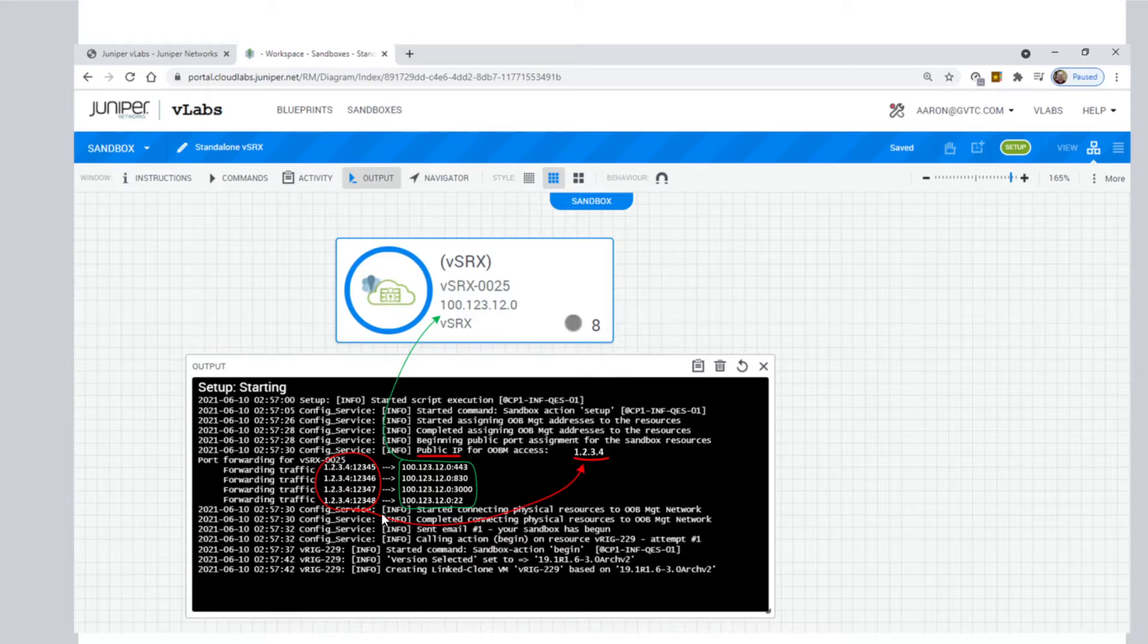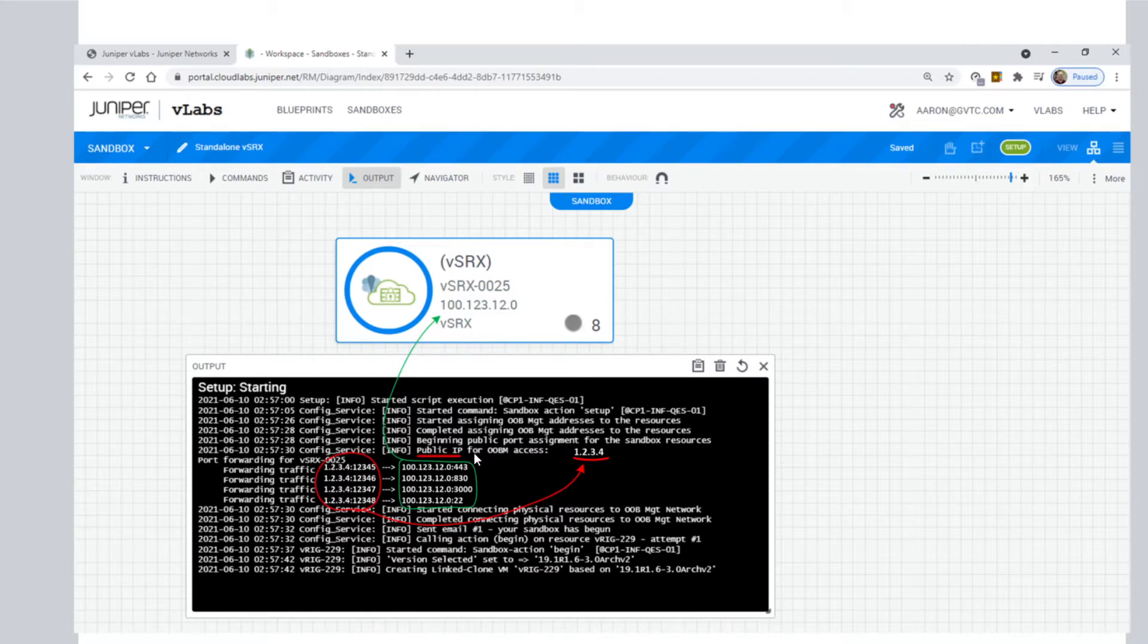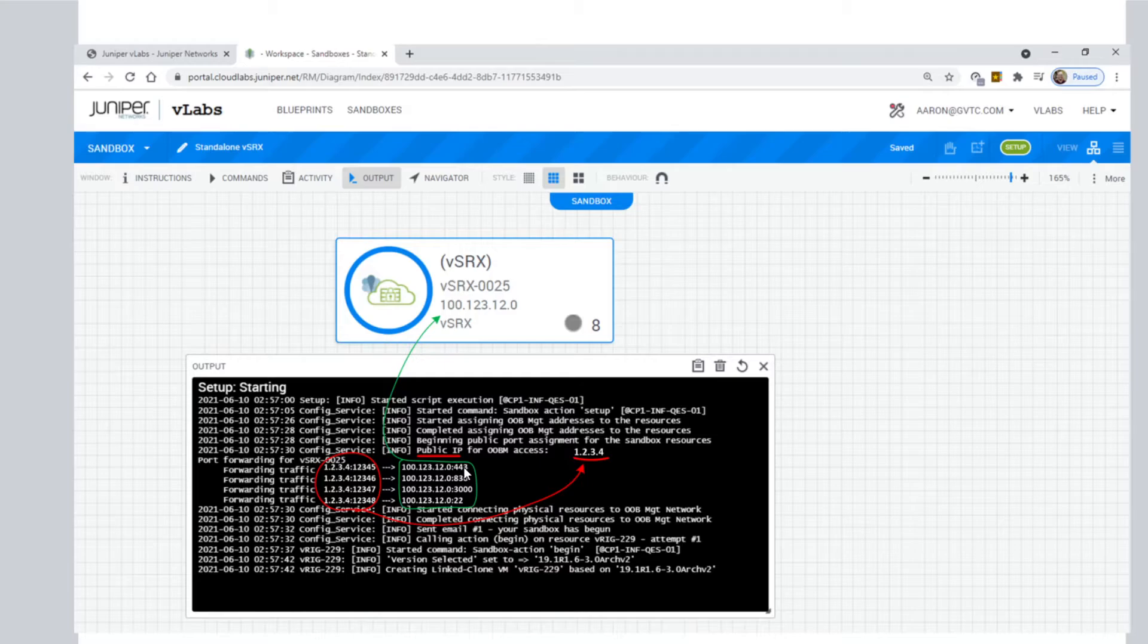They even show you that there's a port forwarding deal going on where using that IP address that I just mentioned, using that IP address and using these port numbers, it'll tell you in this window what they are. They translate to this internal VSRx IP address and these internal well-known port numbers. You'll recognize some of these. If you don't...